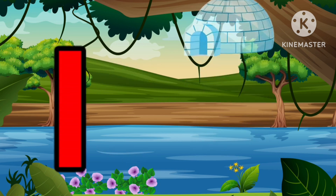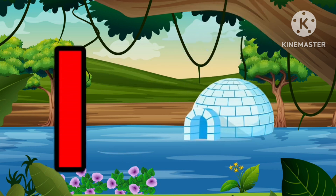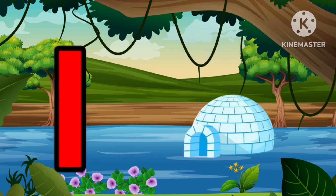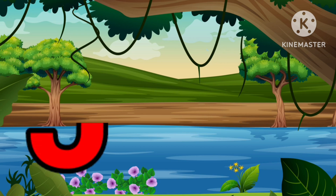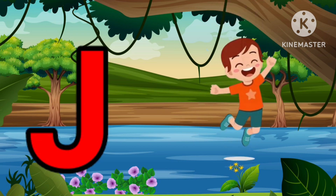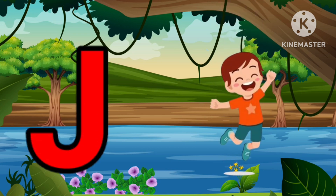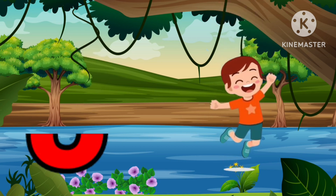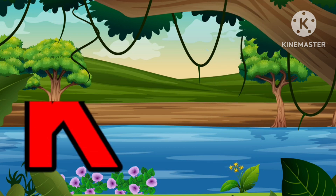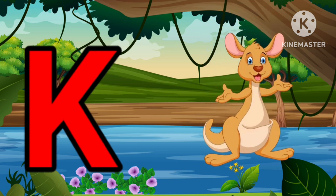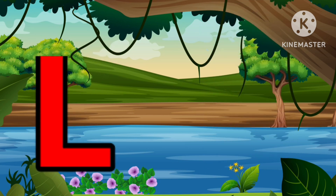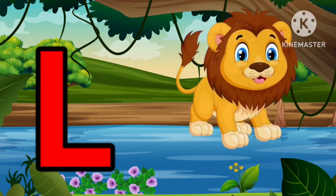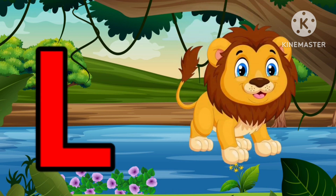I is for Igloo, I-I-Igloo. J is for Jump, J-J-Jump. K is for Kangaroo, K-K-Kangaroo. L is for Lion, L-L-Lion.